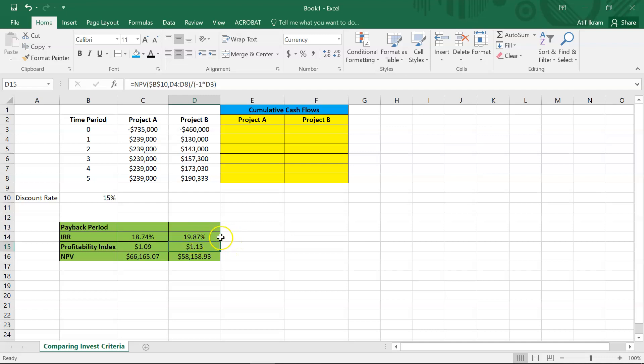Both IRR and profitability index suffer from the scale problem. If I tell you that for every $1 you put in you get $5 back, the profitability index is five — but would you rather have that, or make $200,000 in present value terms on a $100,000 investment, which is a profitability index of two? You might say you'd rather make $200,000 than $100,000 — that's the scale problem, and it's the same problem IRR has. Just looking at IRR and profitability index, you don't want to conclude project B is necessarily better.